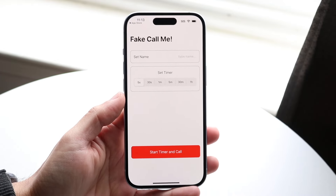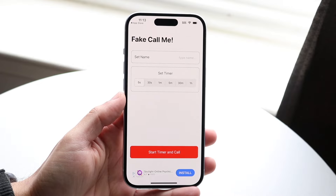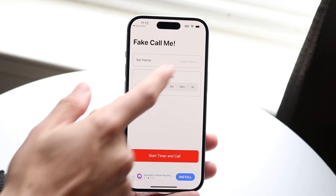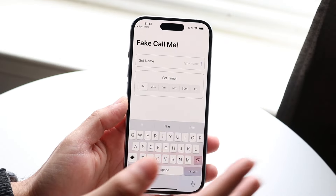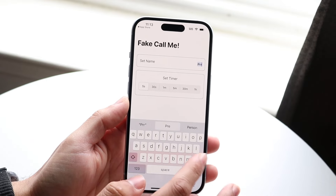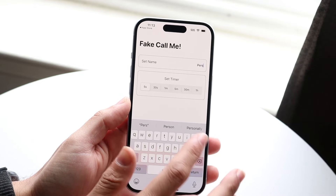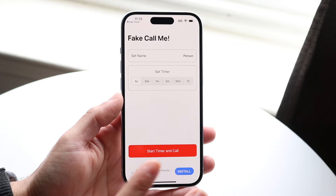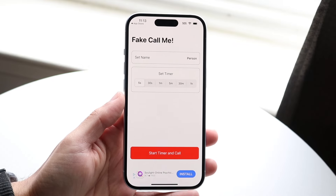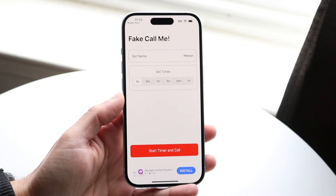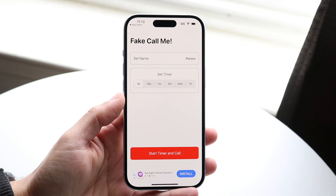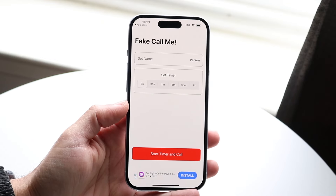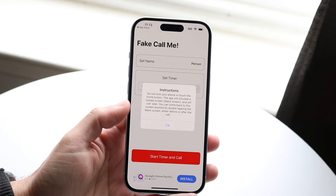Open up the app and the first thing you're going to do is type in the name of the person you want to have fake call you. You can name it literally whatever you want — I just named it 'person.' Then you can set the timer for however many seconds you want. I'll set it for five seconds, but you can configure it whichever way you want. Then you start the timer and call.